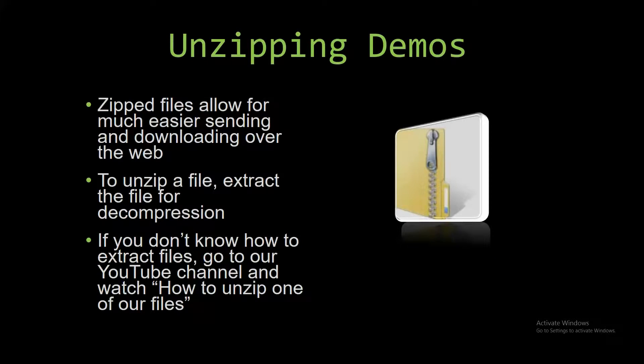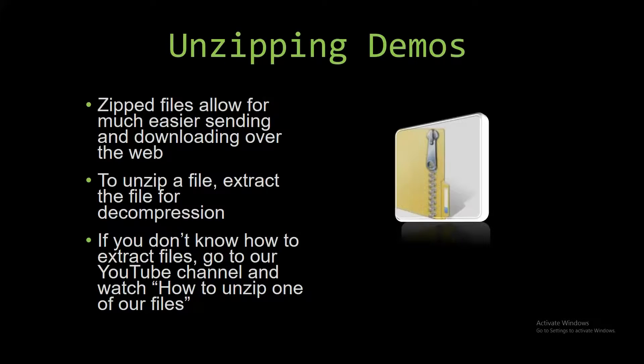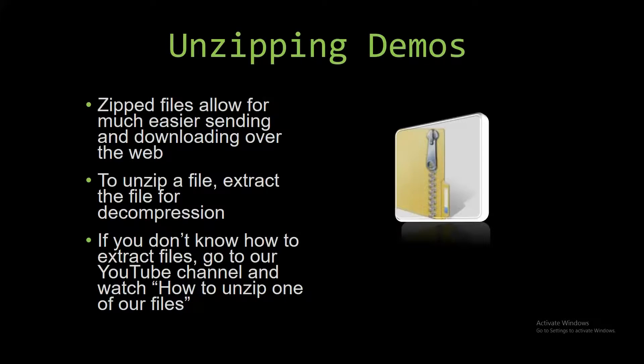Upon downloading a demo, you have to unzip the downloaded file. Zipped files make it much easier to send and download large files over the web, so that's why we do that. Unzipping a file is very simple though. All you have to do is extract the file so you have access to the uncompressed file.